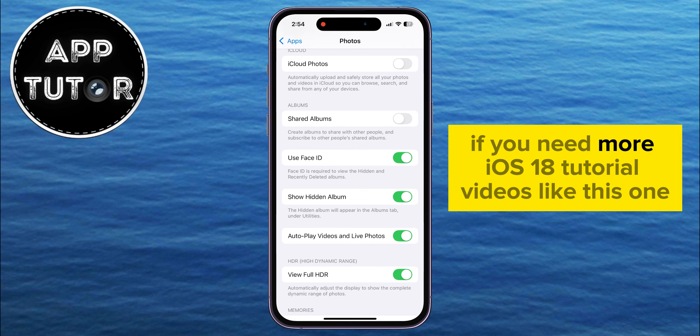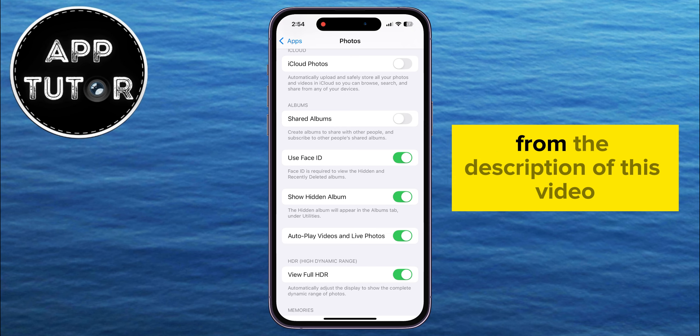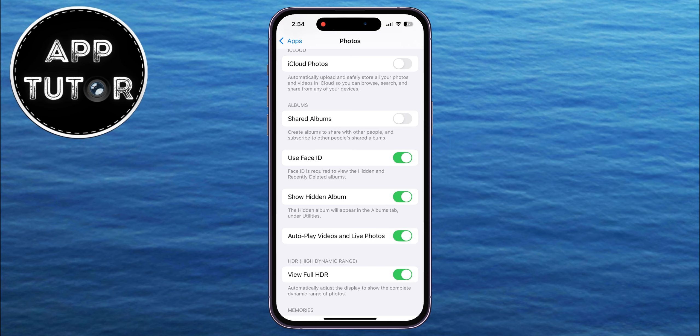If you need more iOS 18 tutorial videos like this one, make sure you check out my playlist from the description of this video. I'll see you soon.